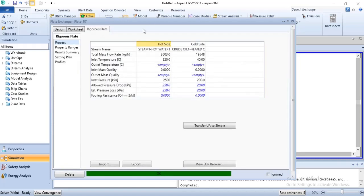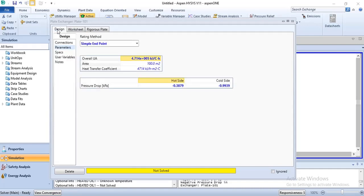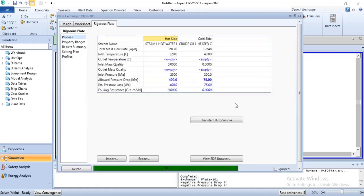To transfer the rigorous calculations to simple endpoint, you go to the rigorous tab and click on Transfer UA to Simple. Once you click on it and go back, you can check that it has automatically changed to simple endpoint. The rigorous environment clears and the data transfers to the simple endpoint model. So that is how you transfer your rigorous data to the simple endpoint model, and with that we end the lecture.